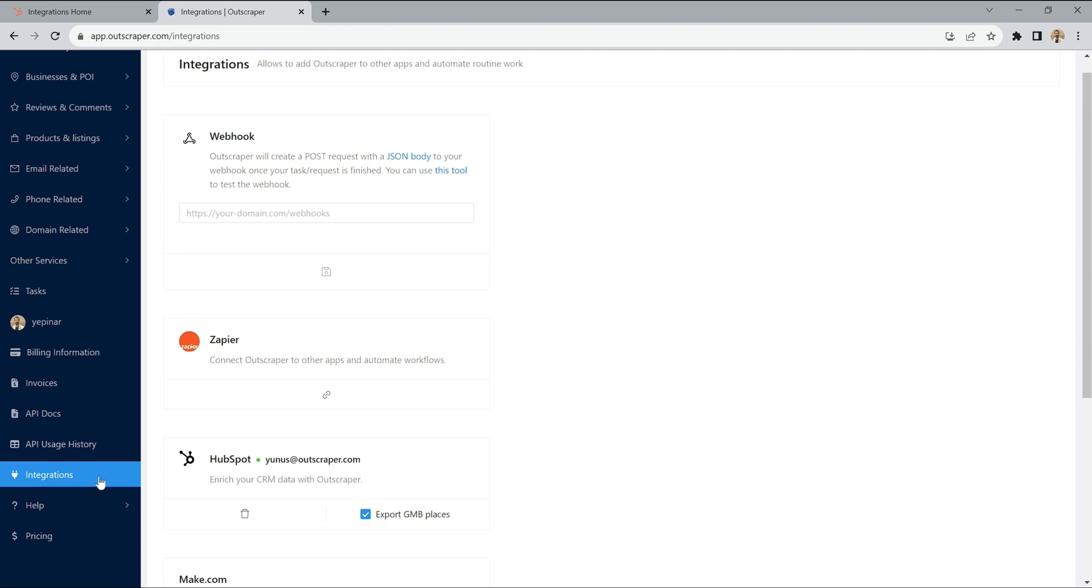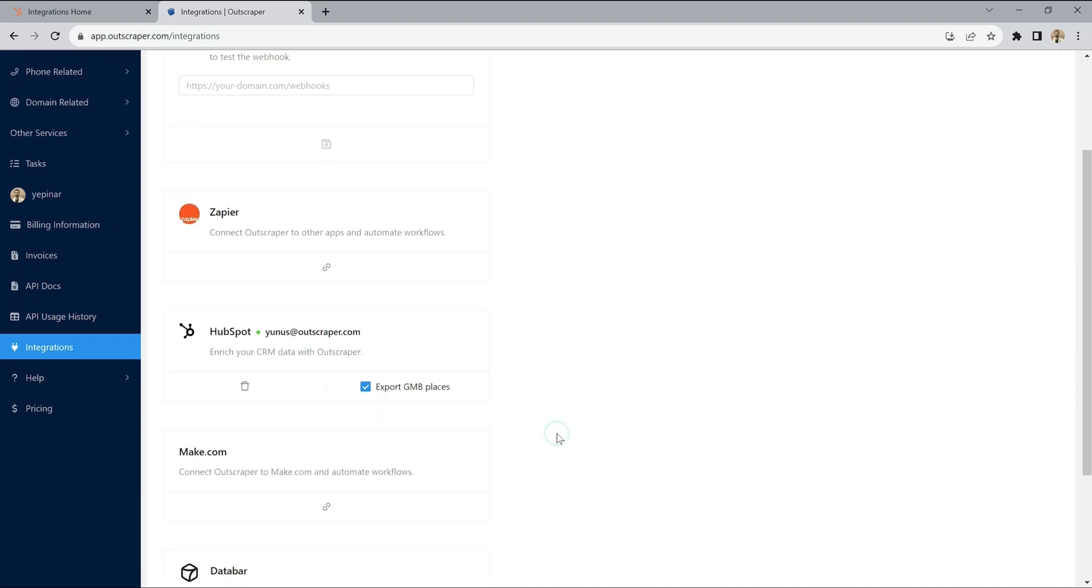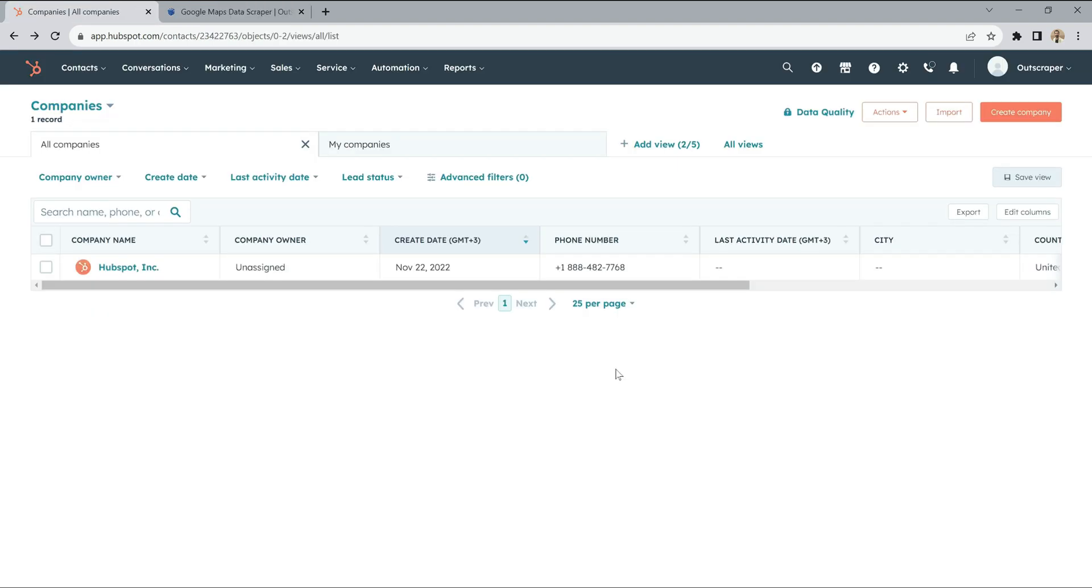Likewise, if the HubSpot integration is configured in the Integrations section of the OutScraper account settings and the Export GMB places option is activated and selected, everything is okay. You are ready to use it.